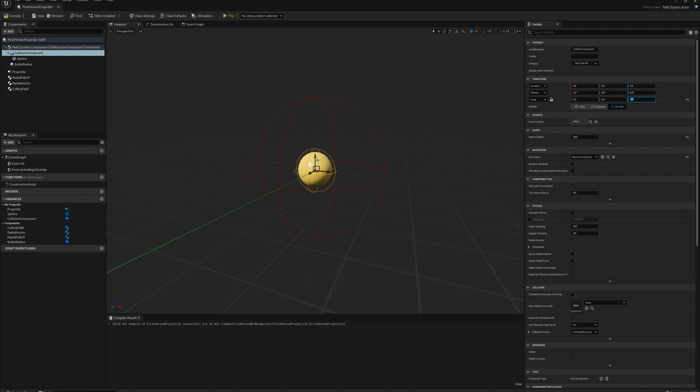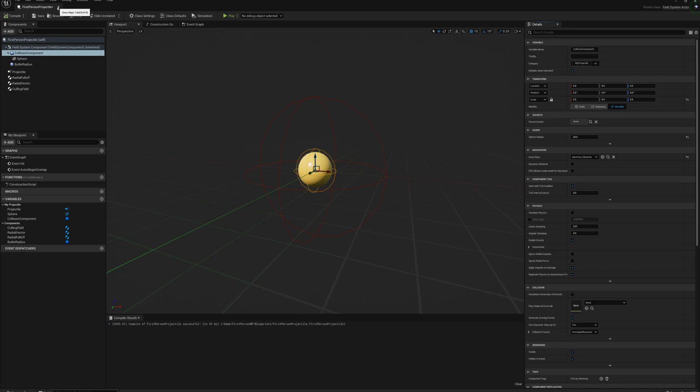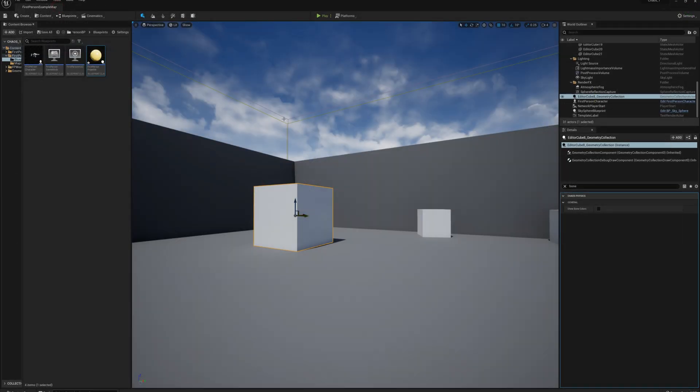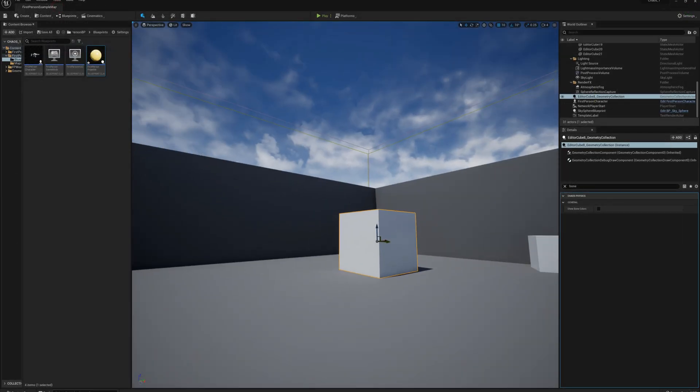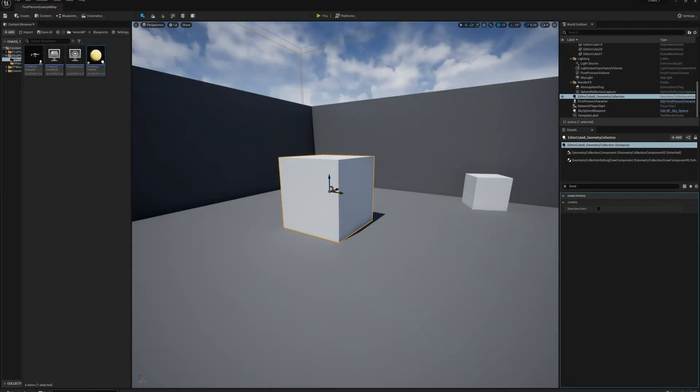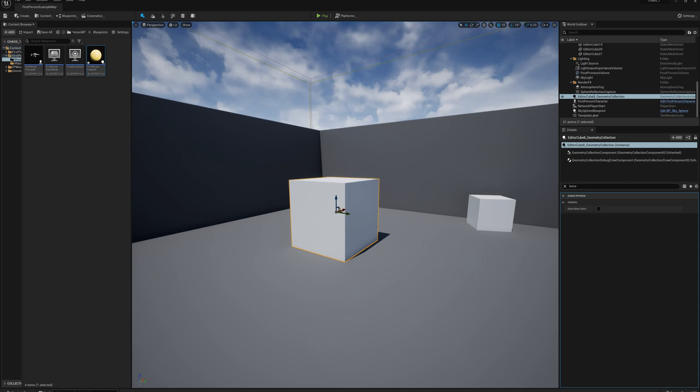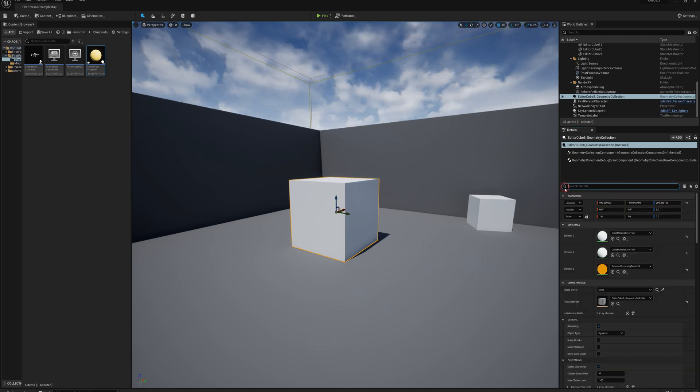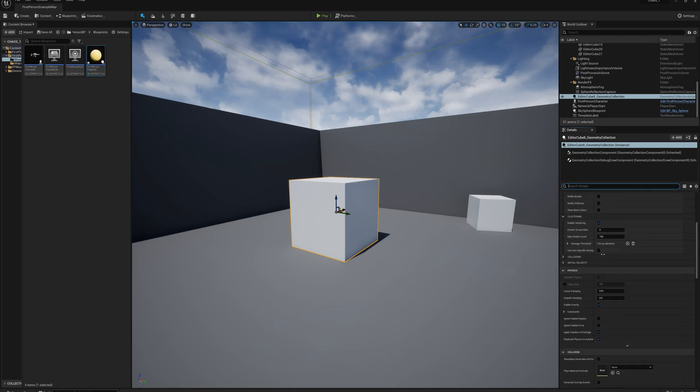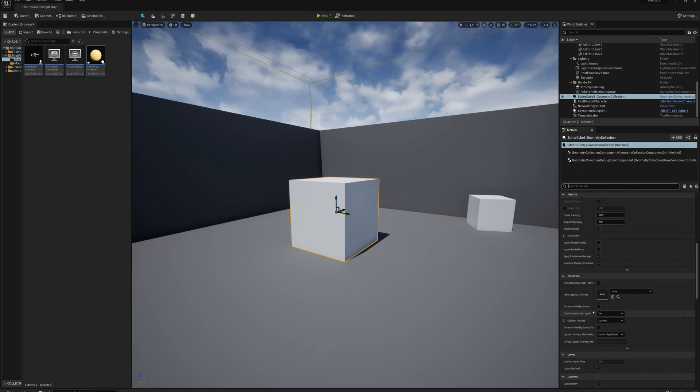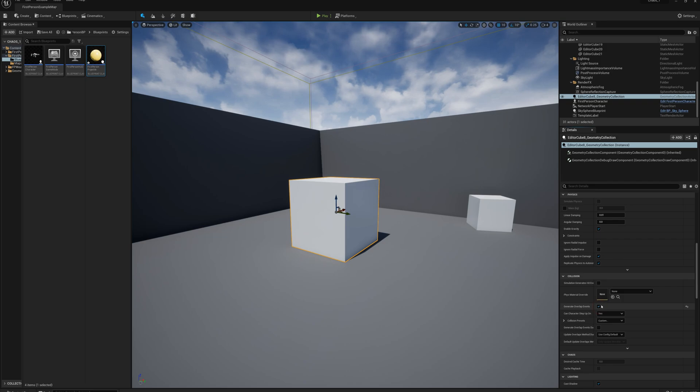So that's pretty much the setup here for the projectile. That's done. And the last thing I need to do is for the cube here itself, the geometry collection, we need to make sure this is going to generate an overlap event as well. So I'm going to find in the details here under collision, generate overlap events, and I'll check that.